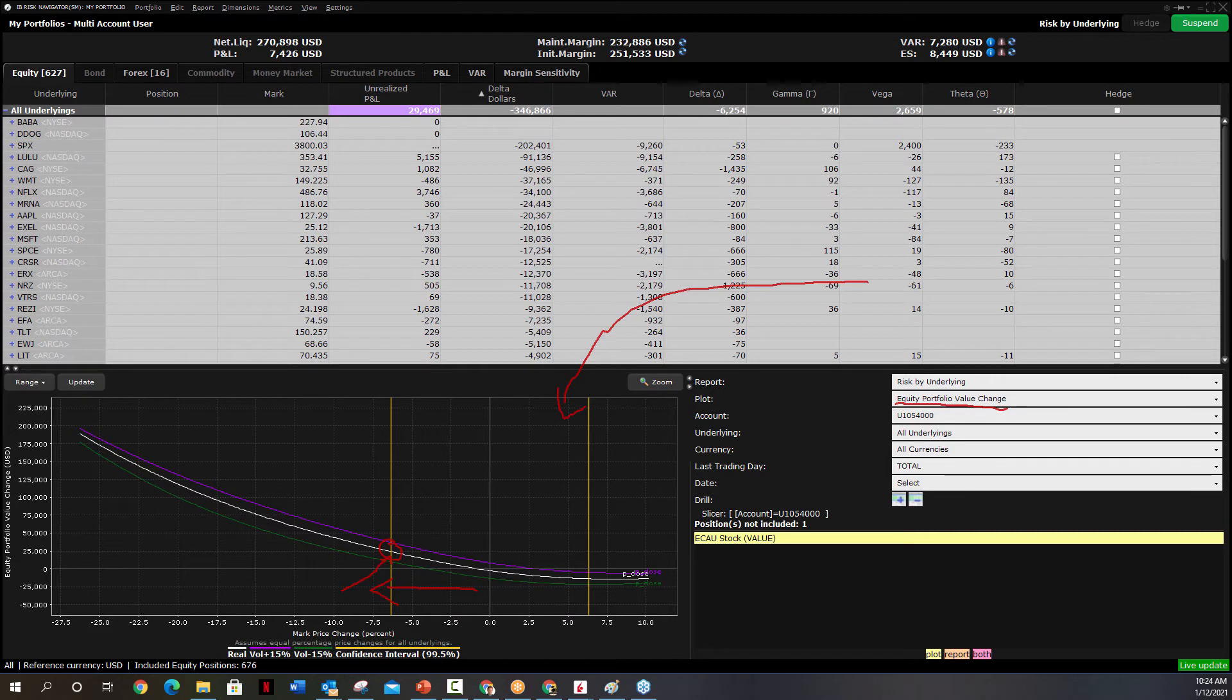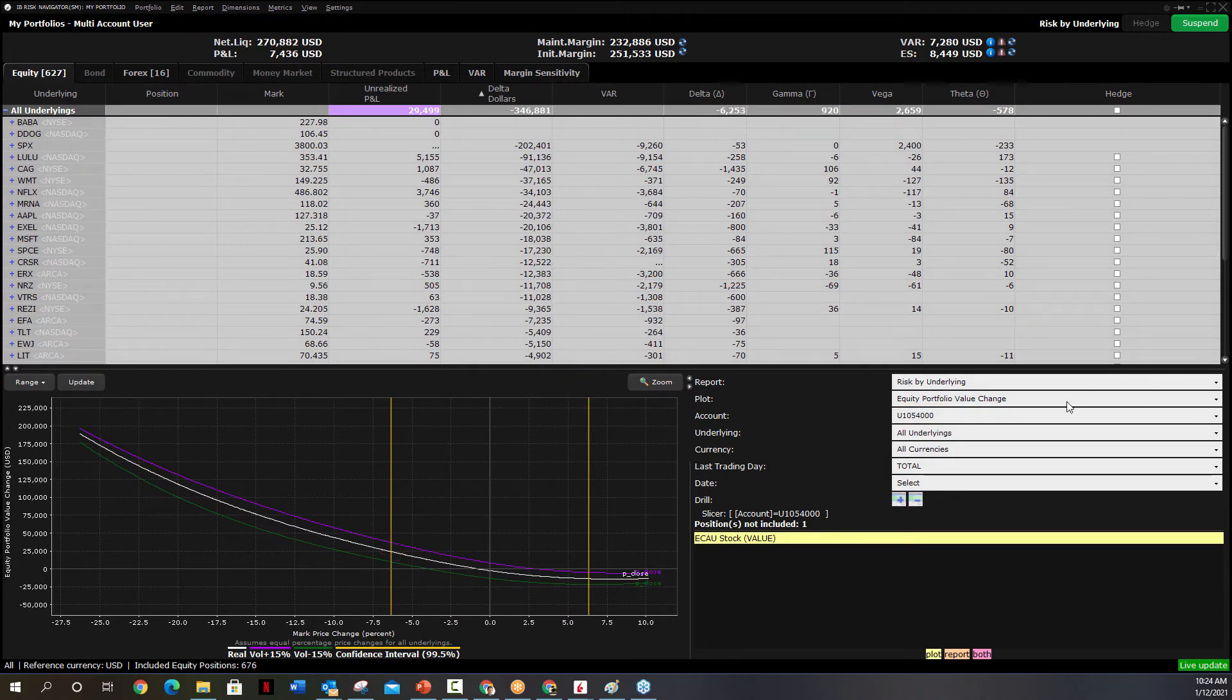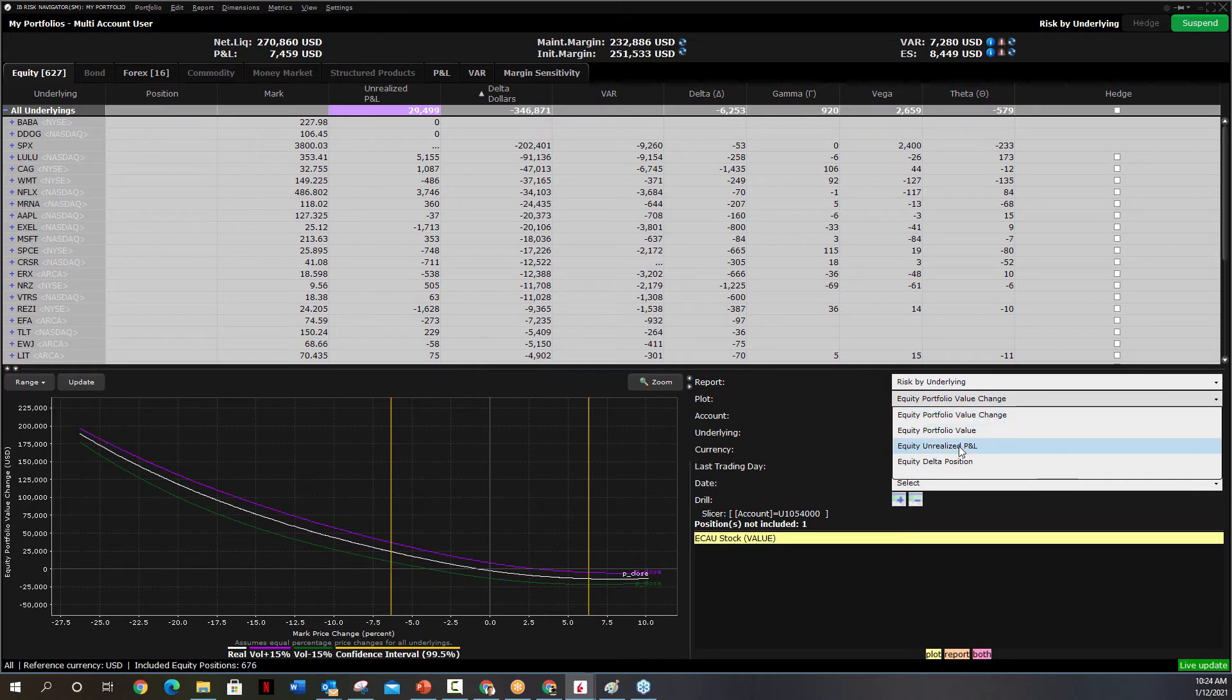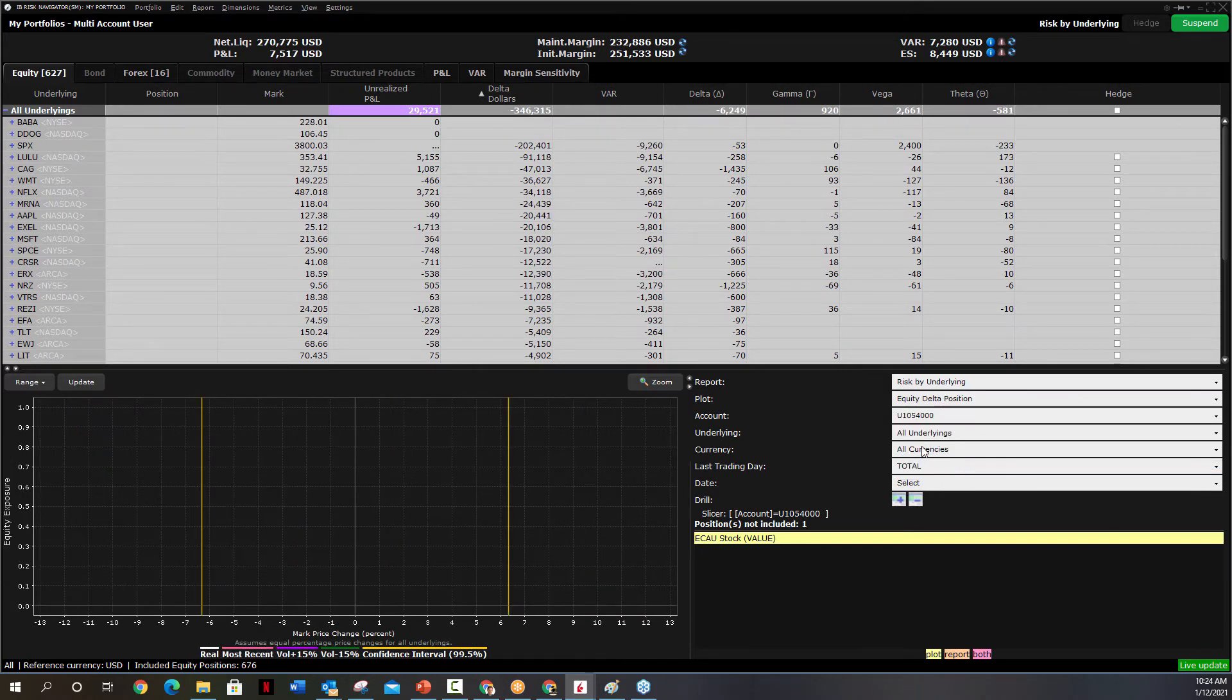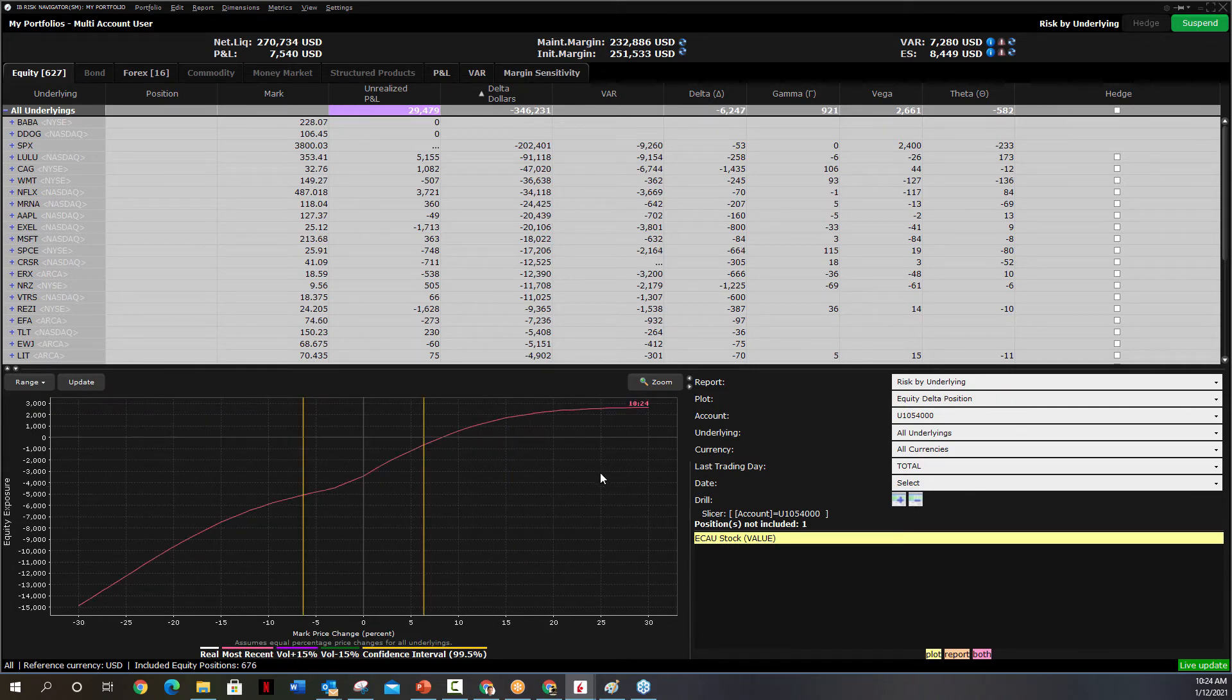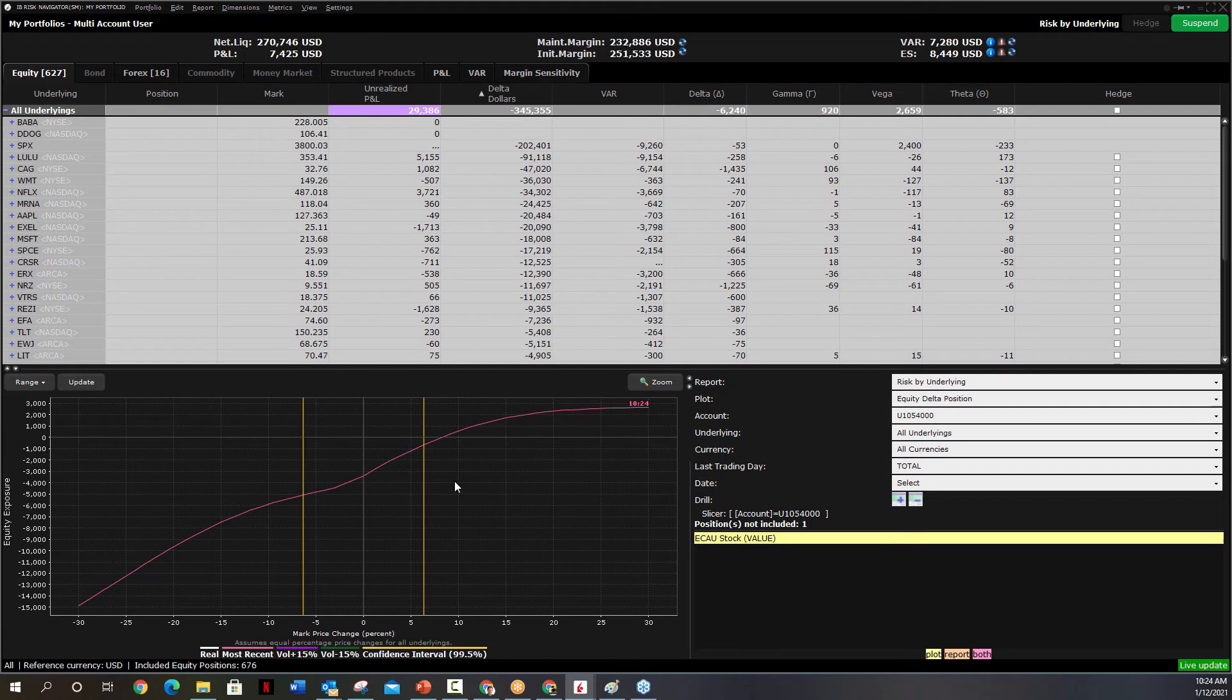We can change this. We can say, I want some different data on my graph. So I can go say, I want to go see at that point, what is my delta? What's my equity delta position? It's going to show you, this is how delta is going to change based on the movement.